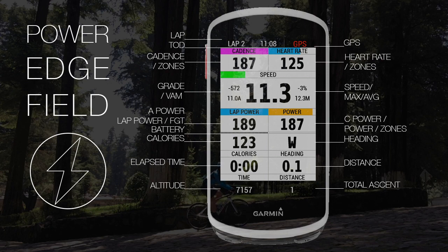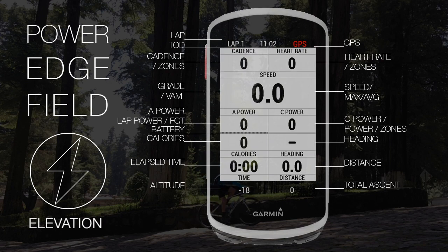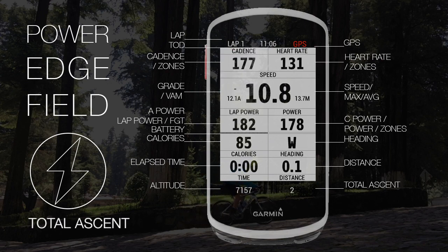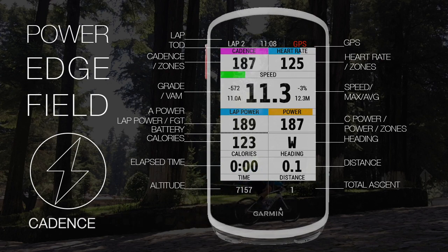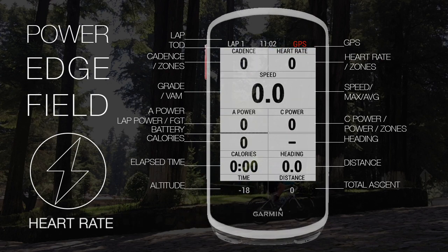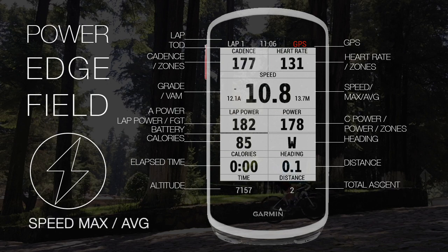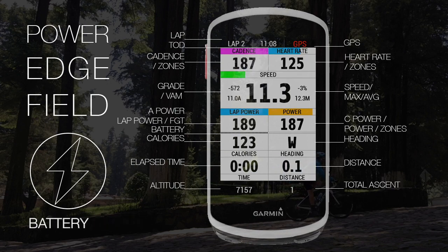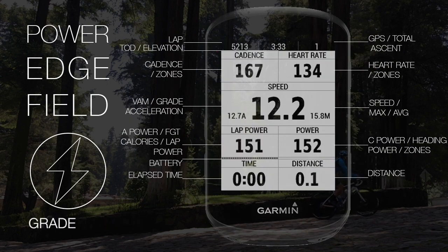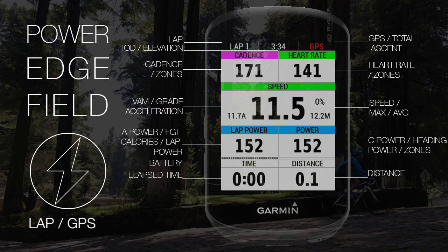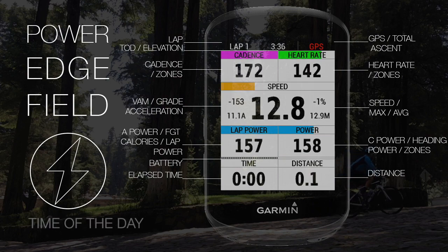The fields are: elevation, total ascent, time of the day, cadence, heart rate, speed maximum and average, battery, VAM, grade, lap, GPS, time of the day and distance.